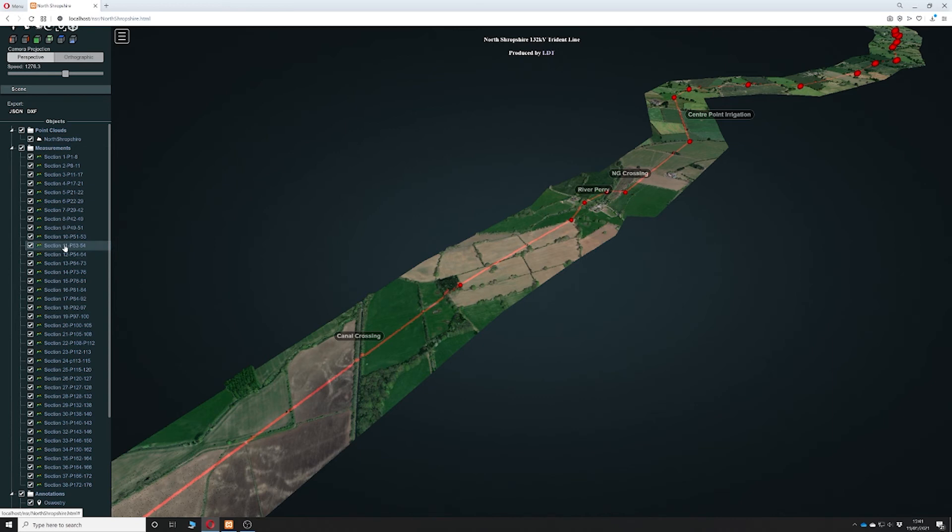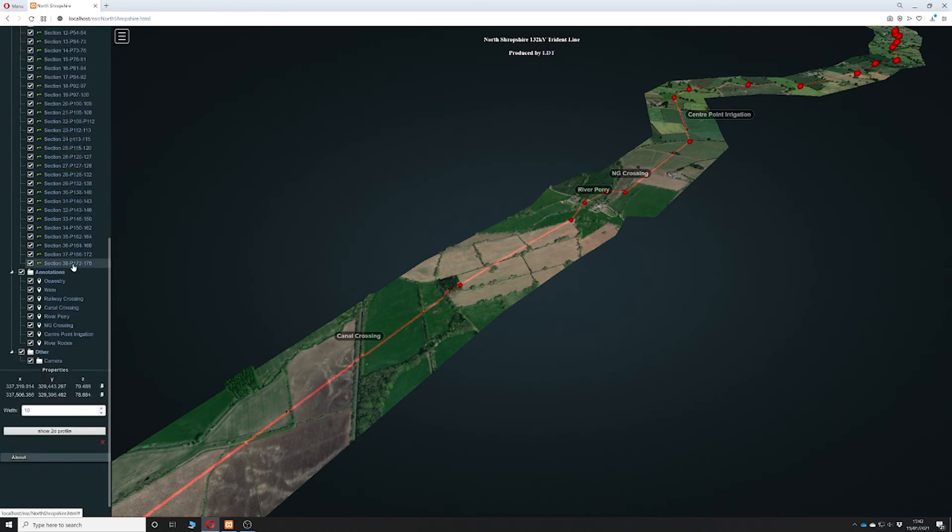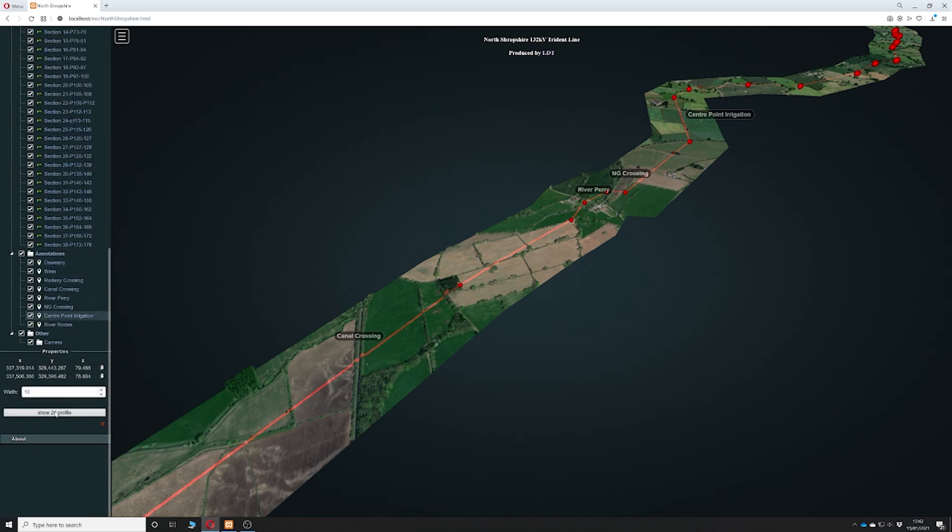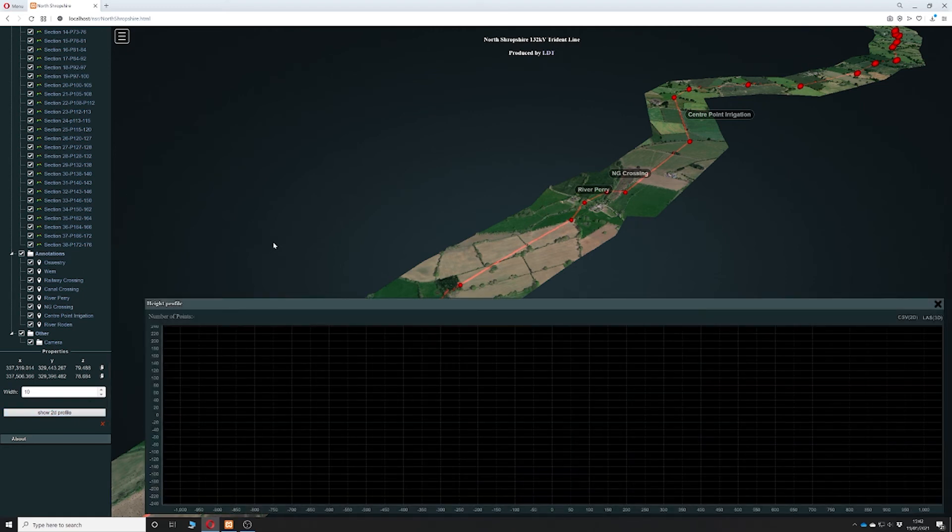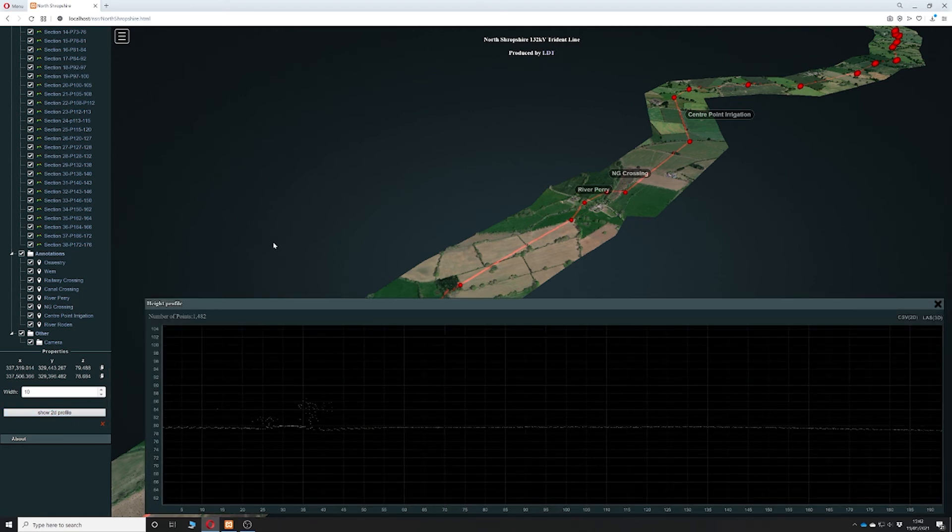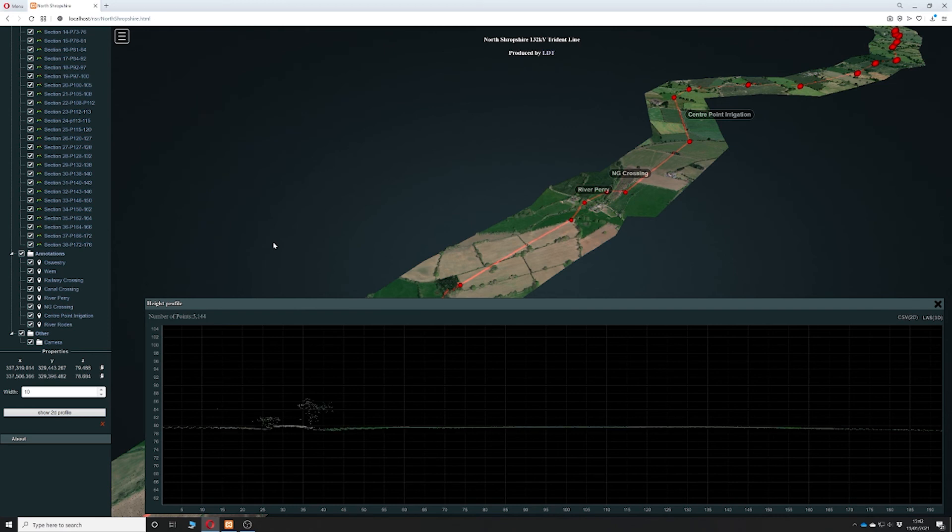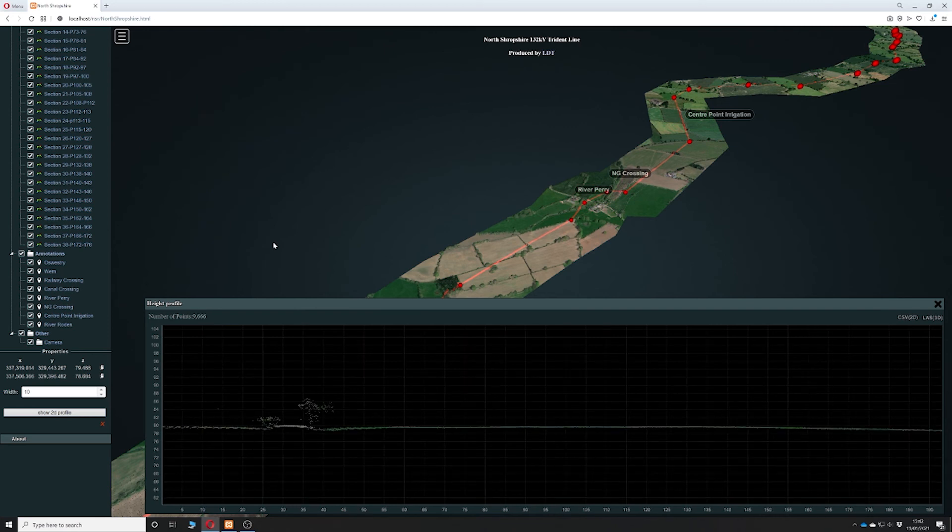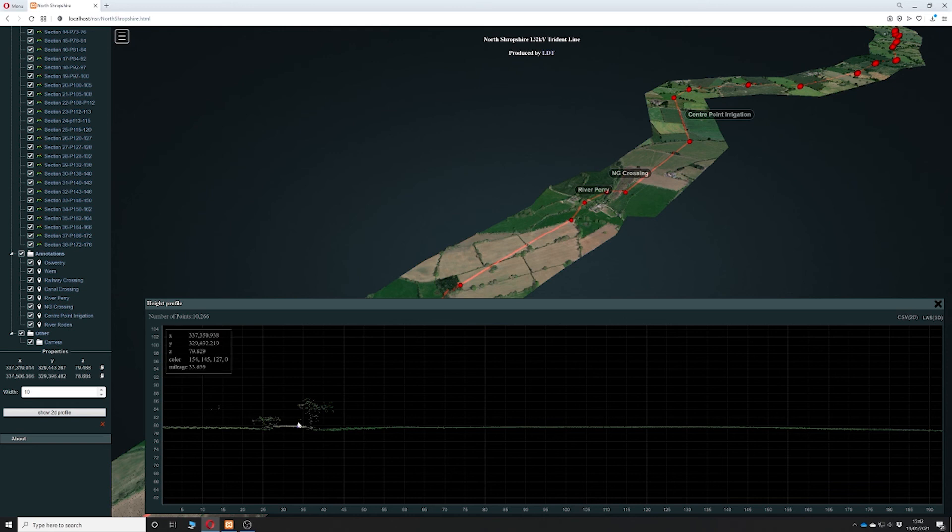Simply highlight the section that you're interested in, scroll down and you'll see this show 2D profile view. That will open up another box which will then slowly generate the sectional view of the point cloud, and you can also change the width if you so desire.